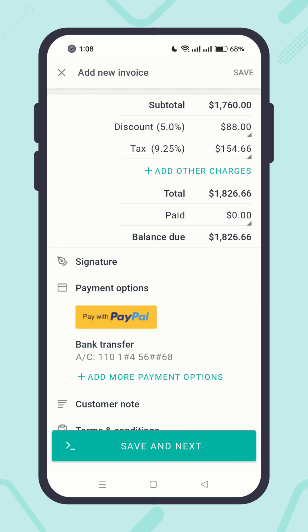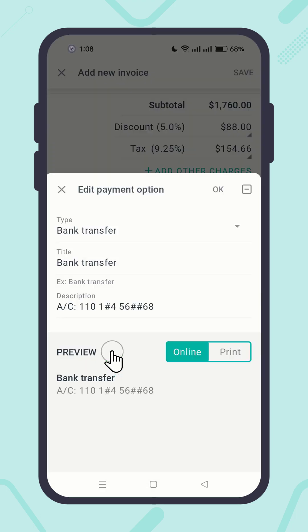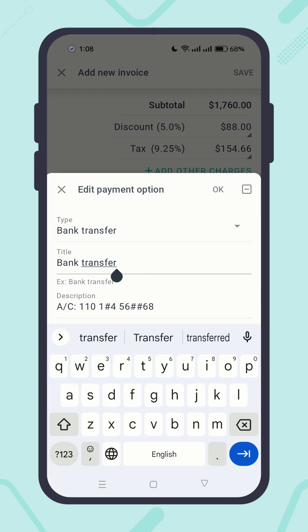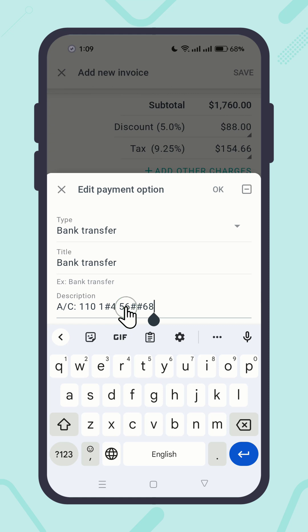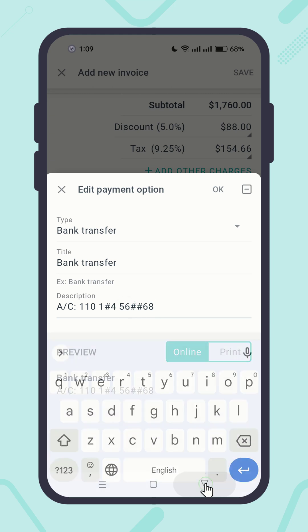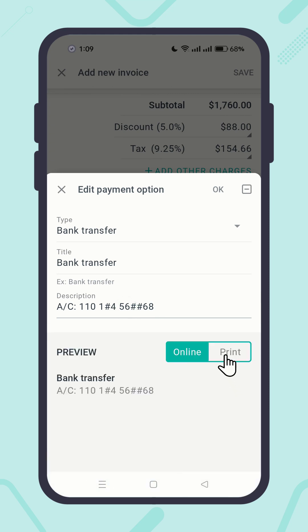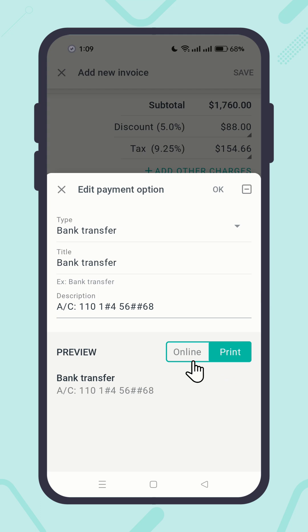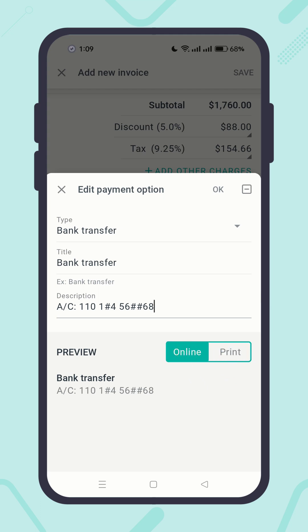And of course, you can edit it by clicking on it. Make changes, preview it, and hit the OK button.